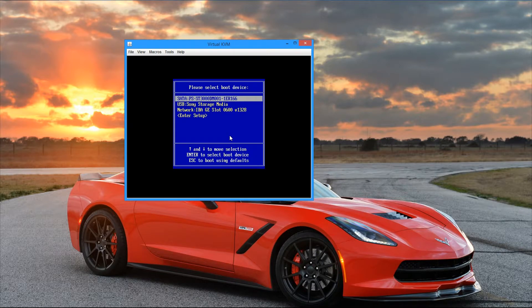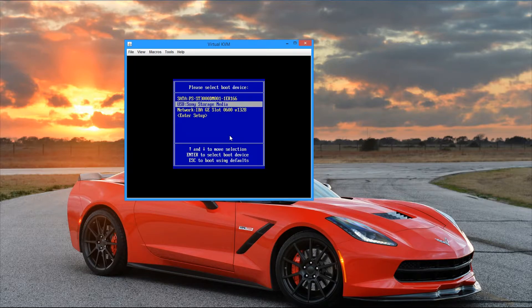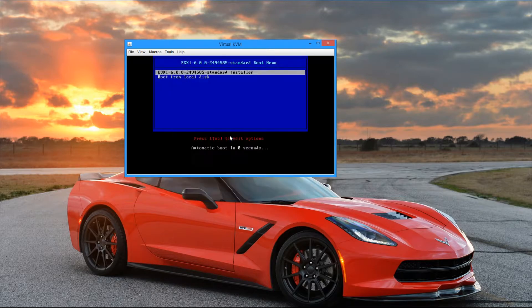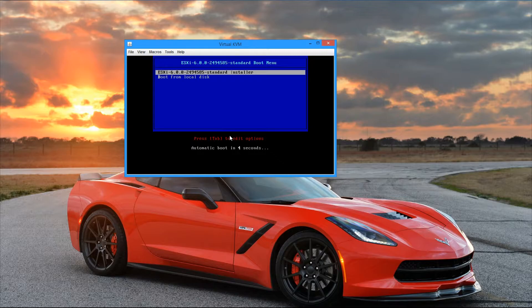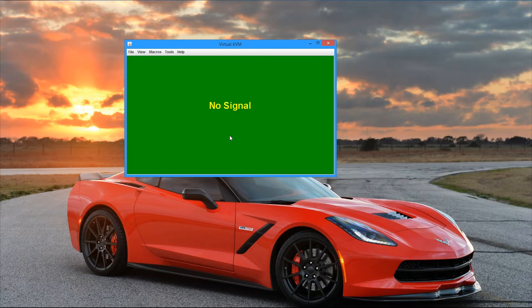Alright, so here we see the server's selective boot menu. I'm going to go ahead and navigate down to the USB drive, the Sony one, and I'm going to hit enter to select it. And then next, we see the prompt to launch the ESXi standard installer. I'm going to go ahead and hit enter to launch that.